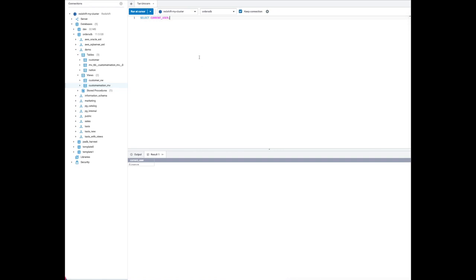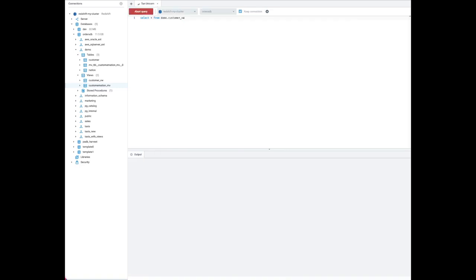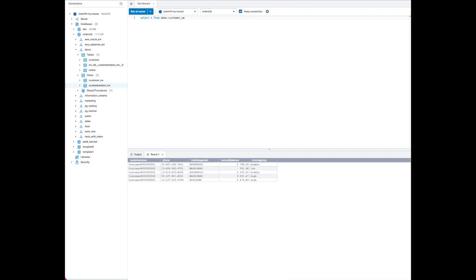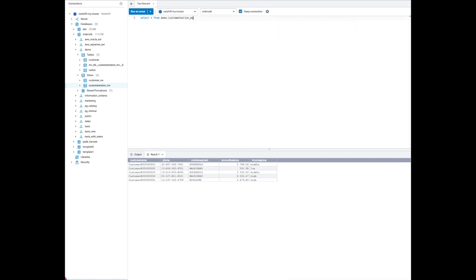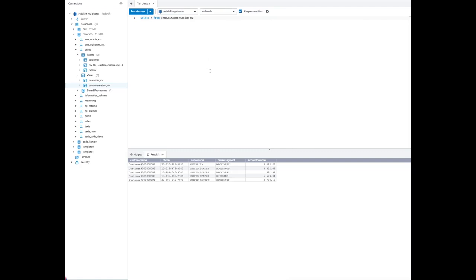Once we have all these permissions set up, let's find out how finance can access these tables. We're going to set the session authorization to the finance user. As you can see, the current user now is finance. Running a select star from the customer table shows the data, which tells us the grant was successful. Similarly, we verify access on the view and the materialized view — we do have access to all these tables and views we granted to the finance user.